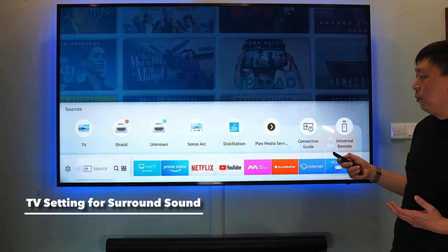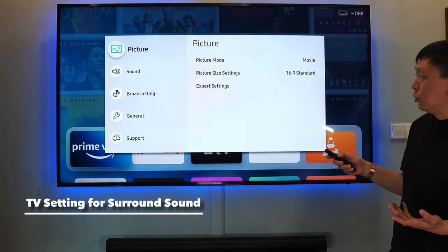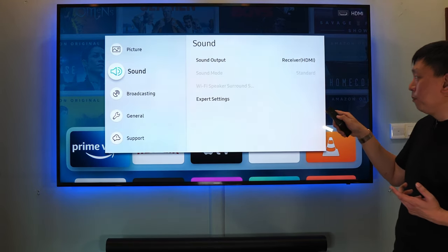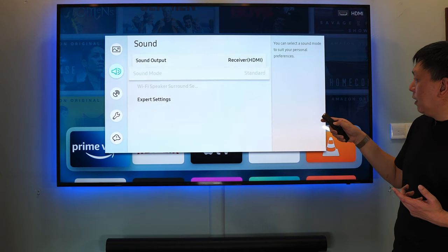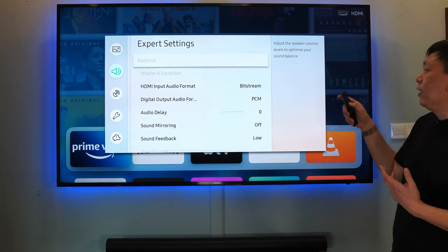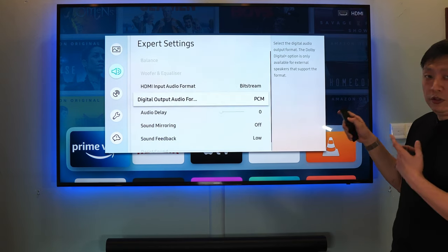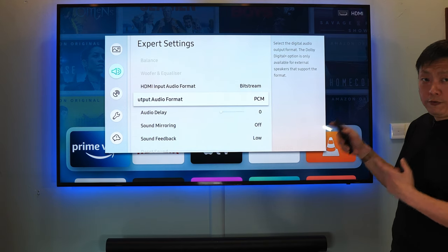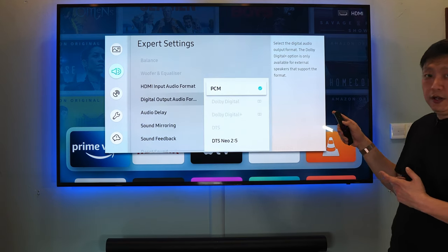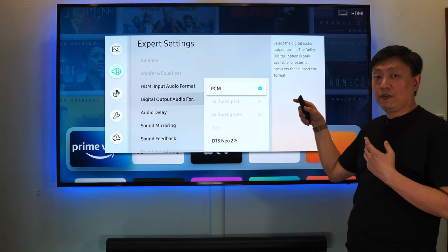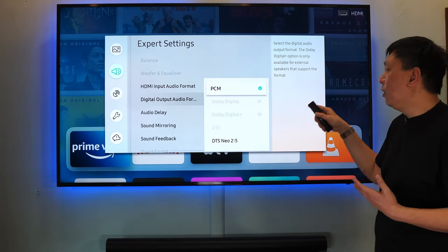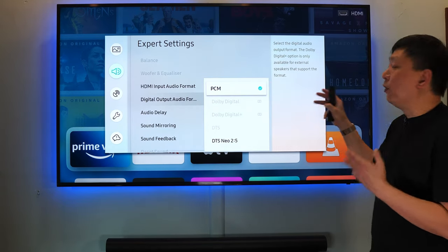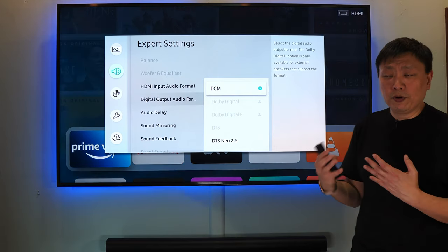In most TVs you will have a sound setting, so go to the sound setting menu. Go inside settings where you will be able to find something called Digital Output Audio Format. In this particular case, if you see PCM just being ticked, what happens is that you are likely only going to be getting stereo sound.